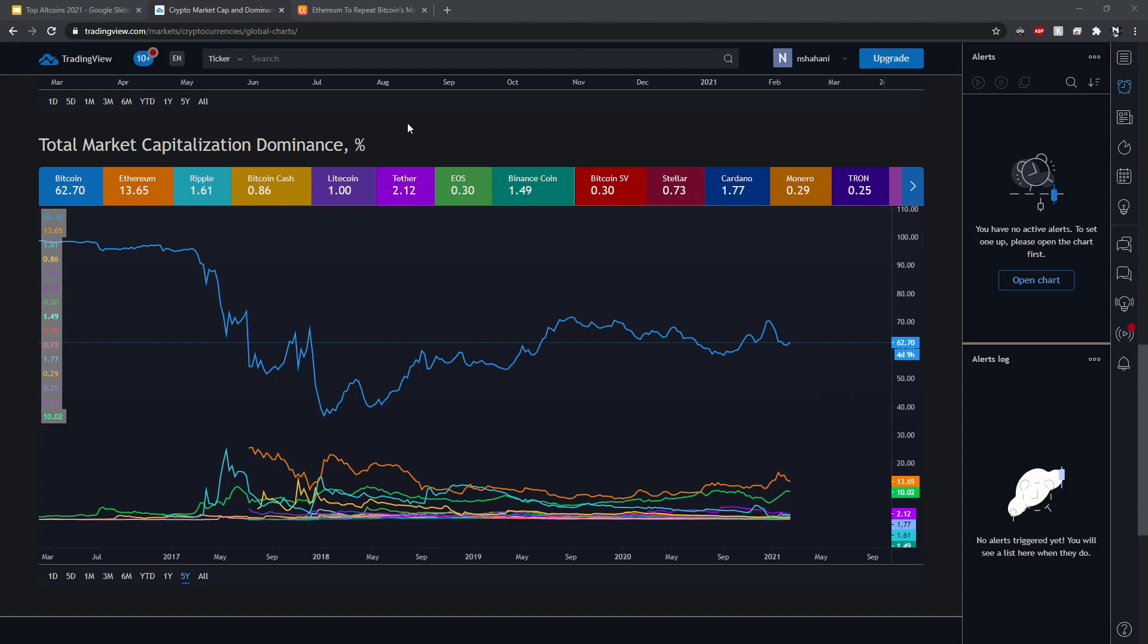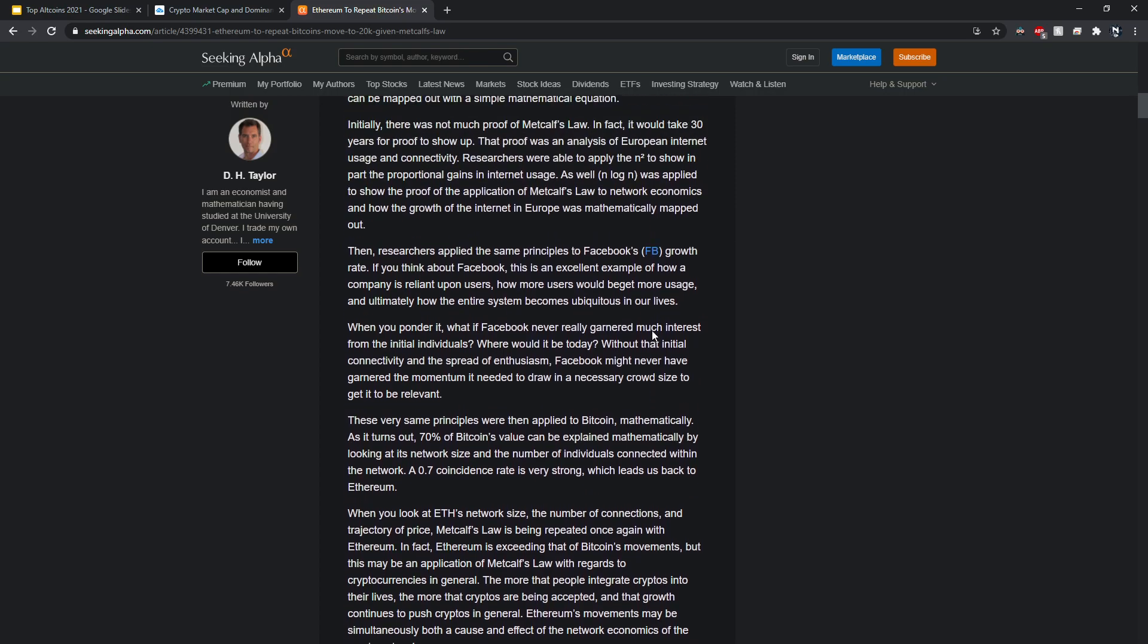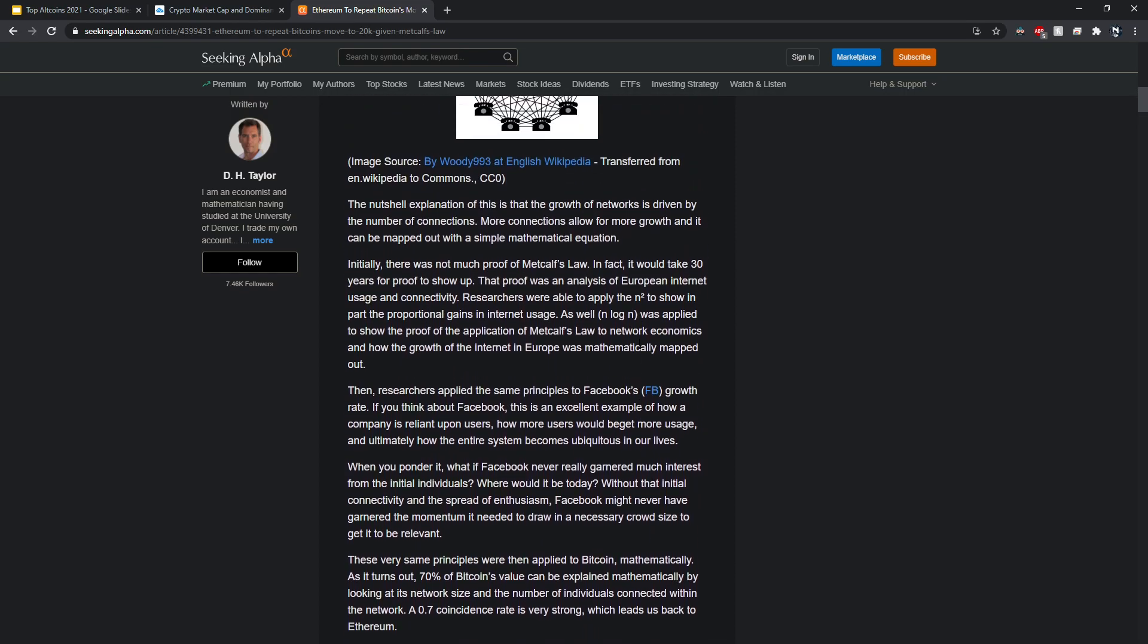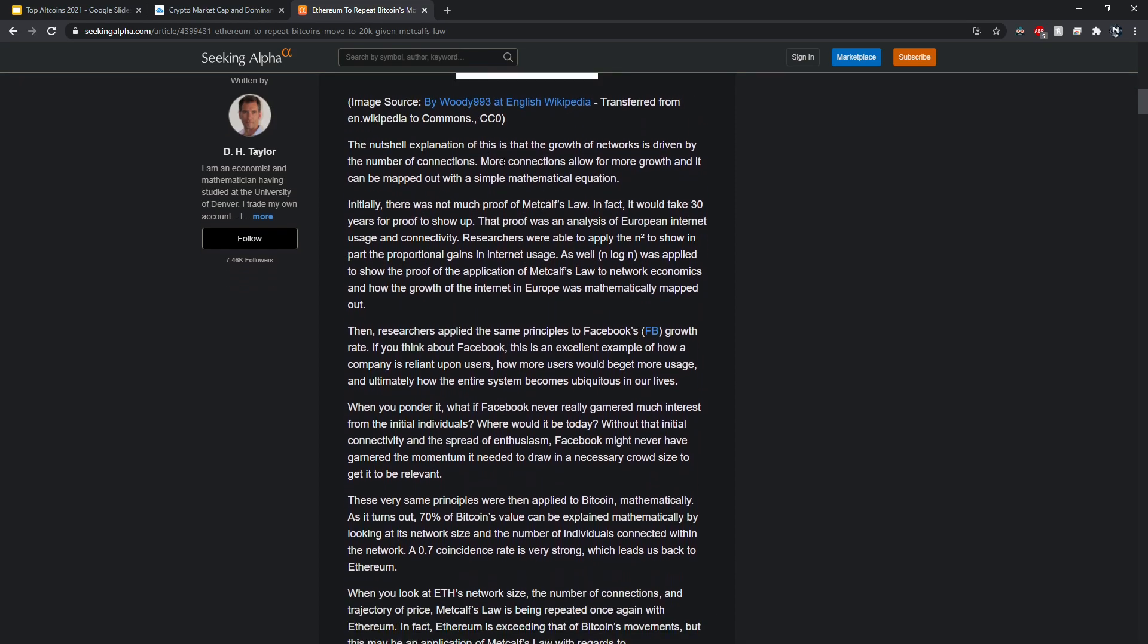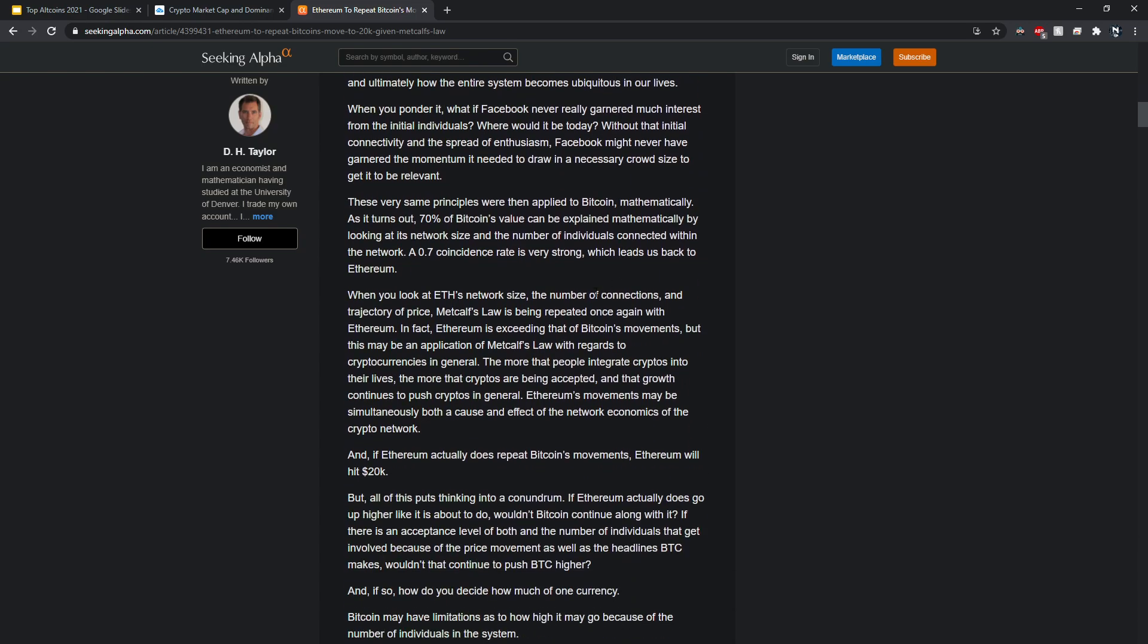I want to talk about Metcalf's Law real quick before going into my top altcoins. Basically Metcalf's Law has been used to track things like Facebook and the internet's growth. What it means is that the growth of networks is driven by the number of connections, so the more connections allow for more growth and can be mapped out with a single mathematical equation.